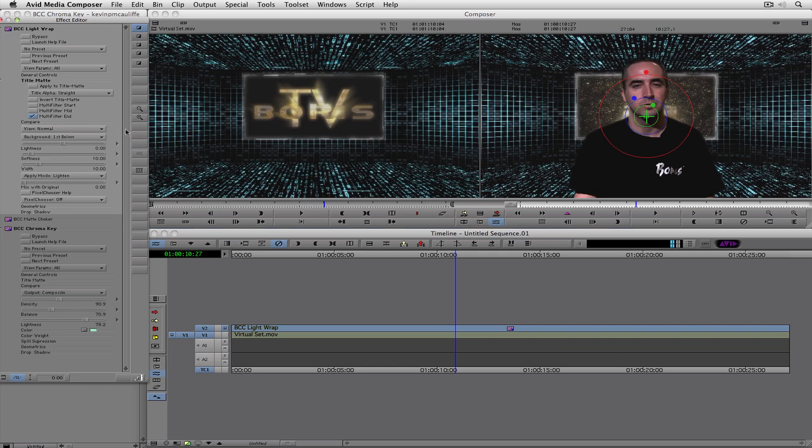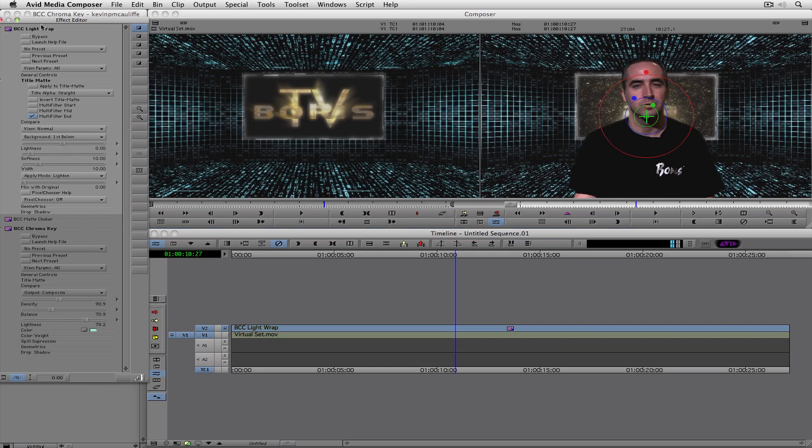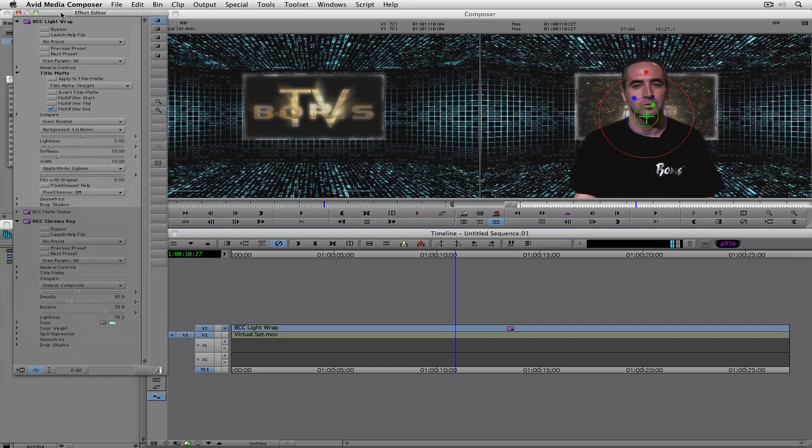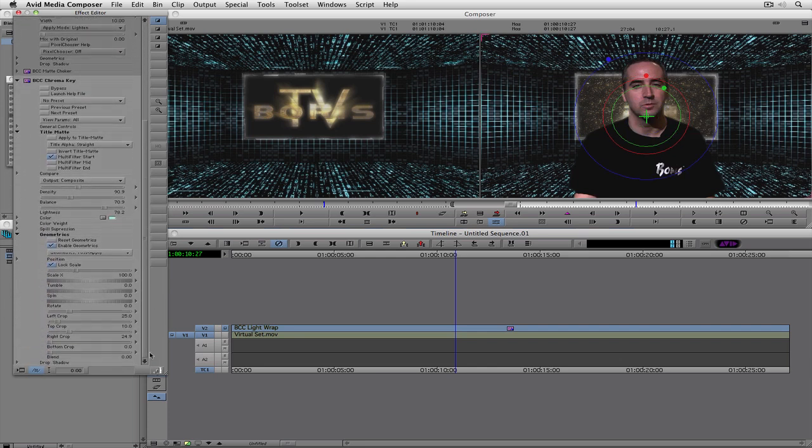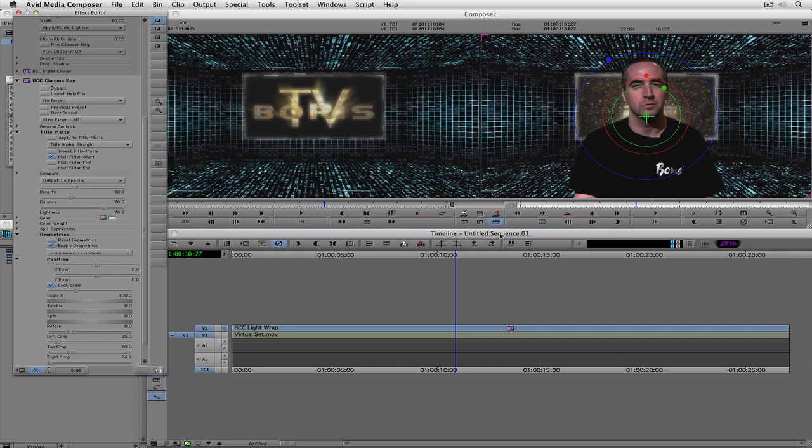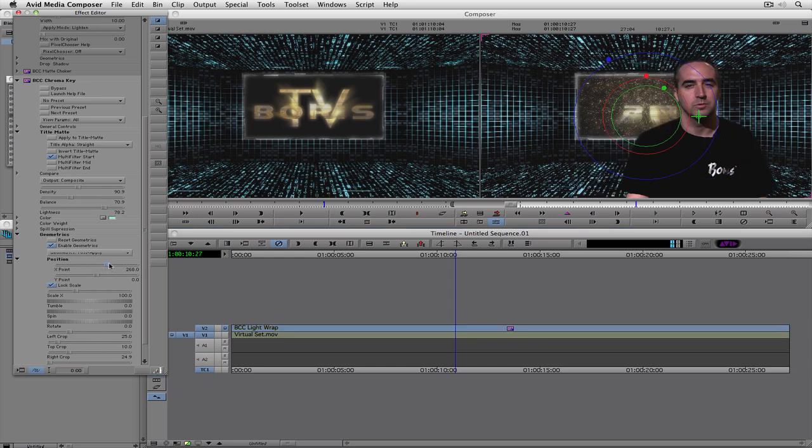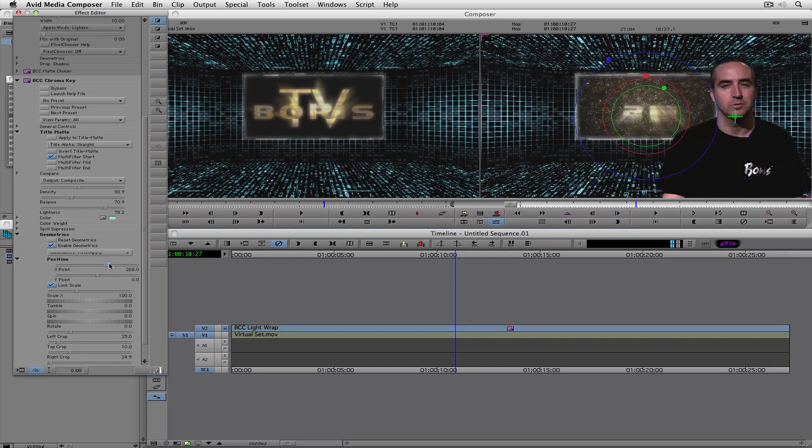What I'm going to do is I'm going to come all the way back down to chroma keys geometrics, and we're just going to come to geometrics. I'm going to drop it down here, and we're just going to drag all the way down because I want to come, and I want to set my position. And I want to position myself on the right side of the frame. So all I'm going to do is simply grab the X point and just drag it over like this, just like that. And that's looking pretty good.